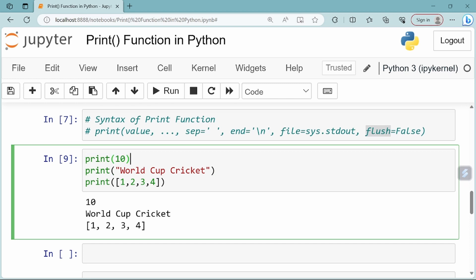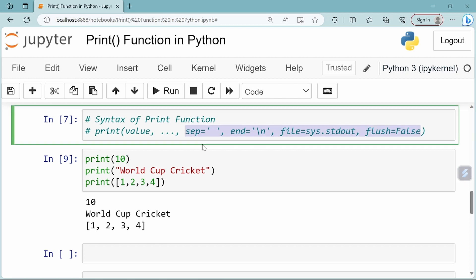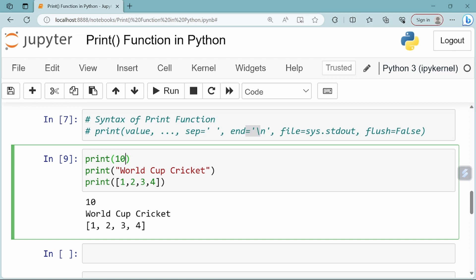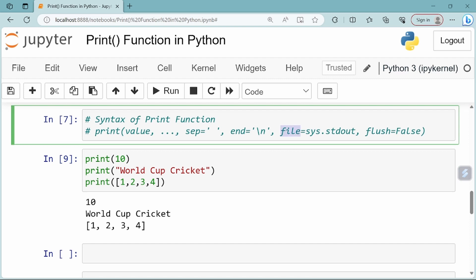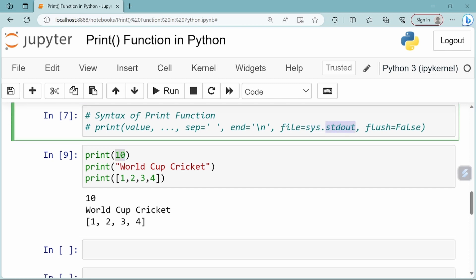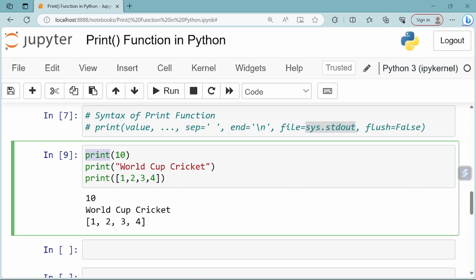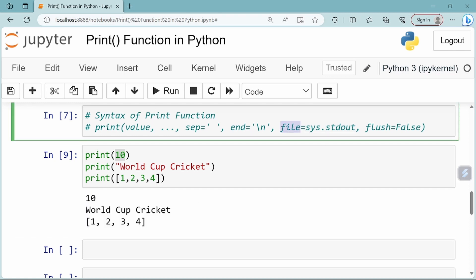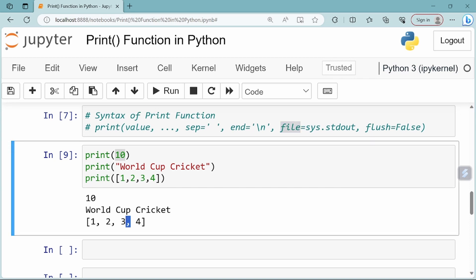In the print function, you can see the value. If you want to get the values explicitly, you can use the file parameter. By default, print outputs to the standard output. But you can also write to a file using the explicit file parameter in the print function.